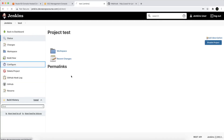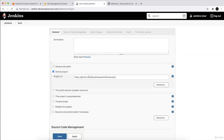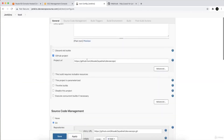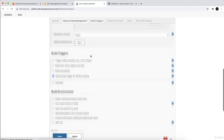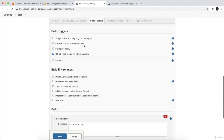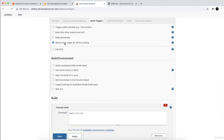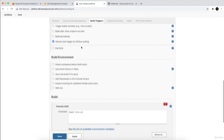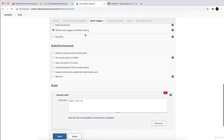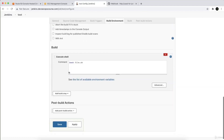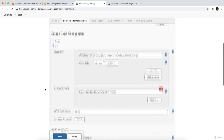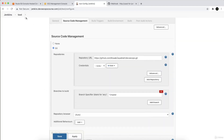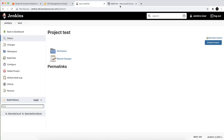Let's configure this again to make sure everything is working correctly. We have the DevSecOps setup with the GitHub hook trigger for Git SCM polling, and then we have the bash file.sh.